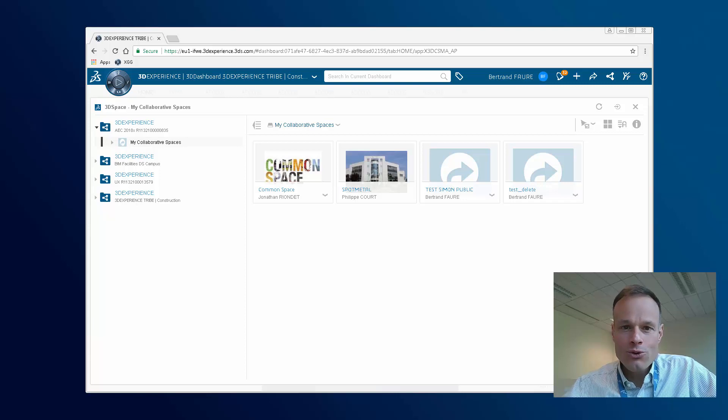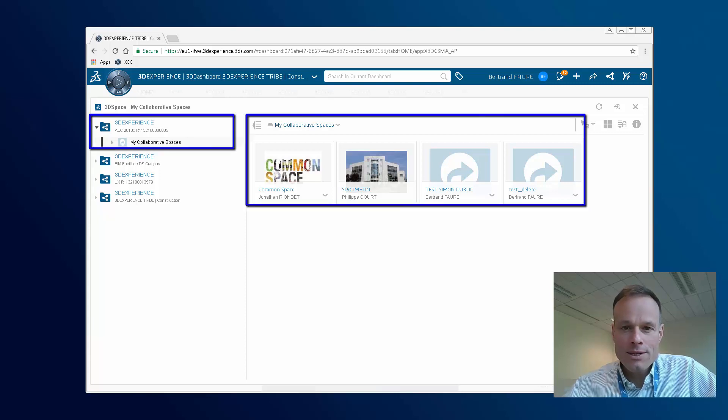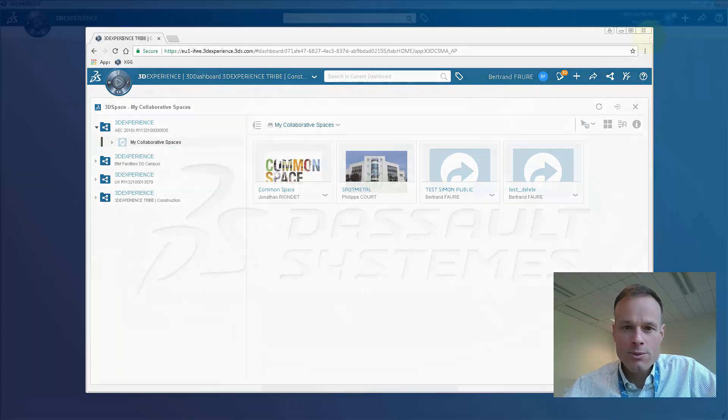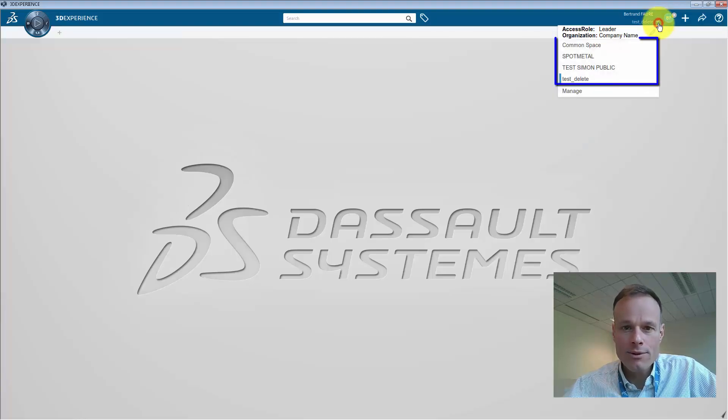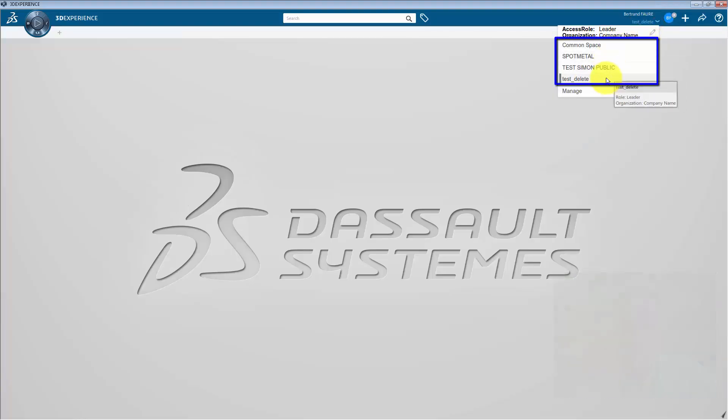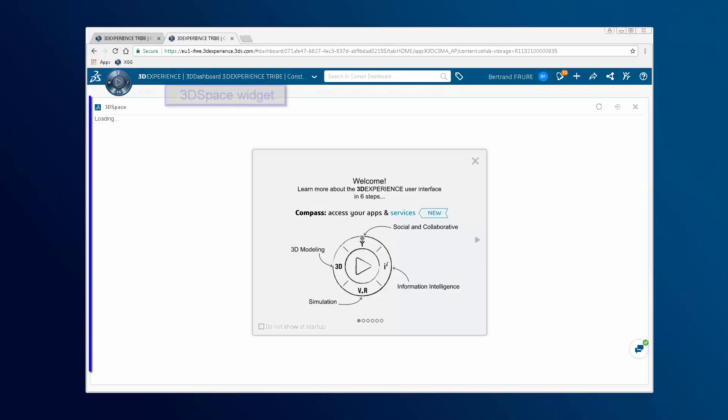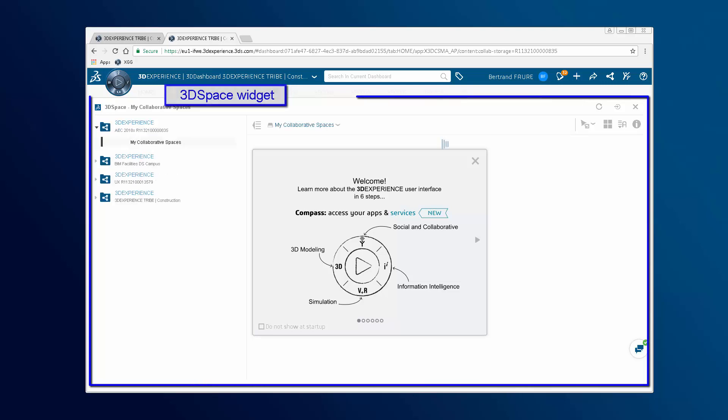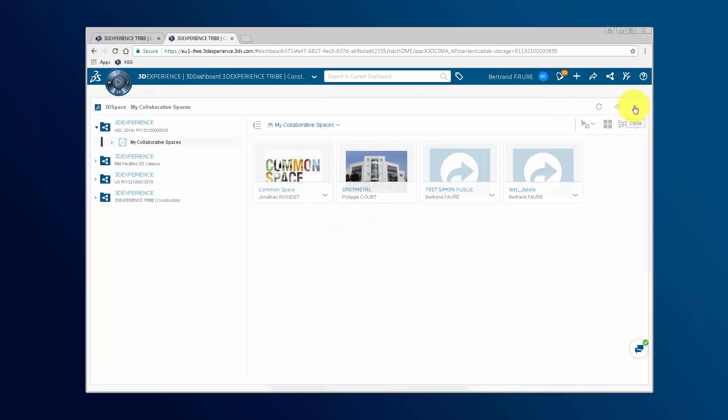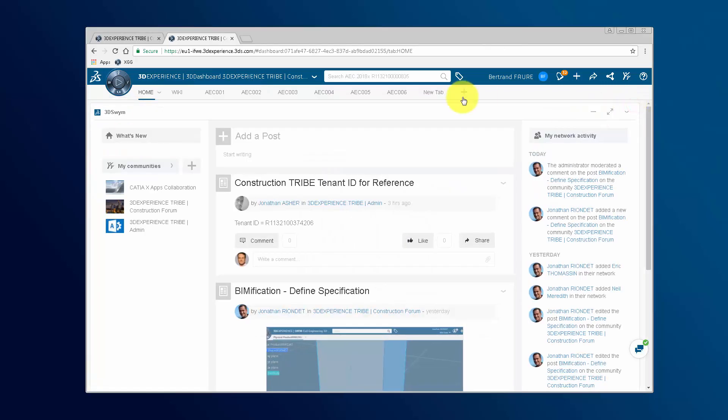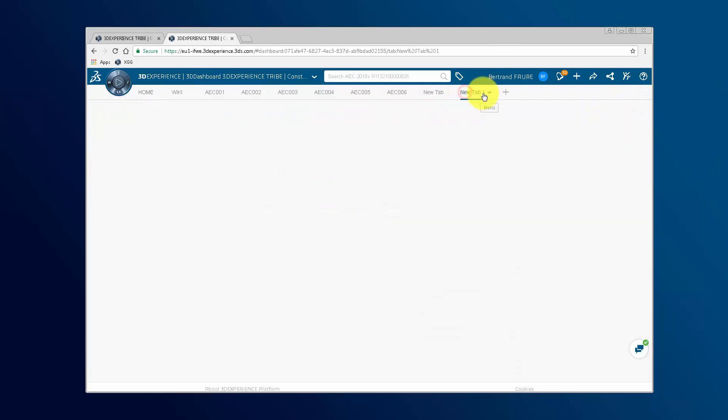This video shows how to use collaborative spaces of 3DEXPERIENCE platform on the cloud. To manage them, select Manage to launch the 3D Space widget, or use the web interface to launch it like this.